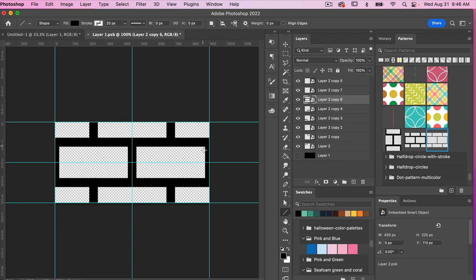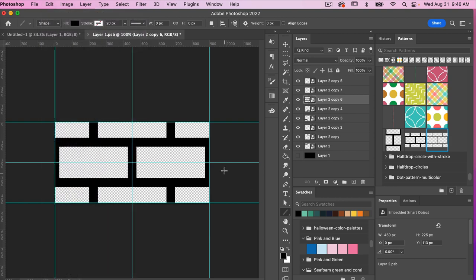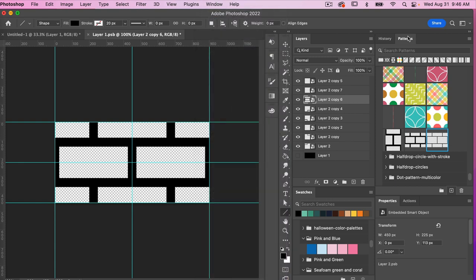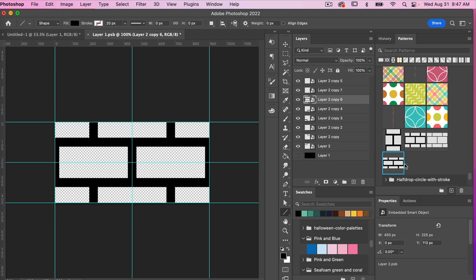Now we can save this pattern. Go to Edit > Define Pattern. You can also do that from the Patterns panel — if you don't see it, go to Window > Patterns. Within the Patterns panel, click the plus icon and it will automatically save. Give it a name like 'brick' and click OK. Now we see our newly created swatch.